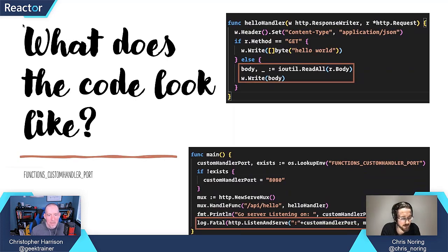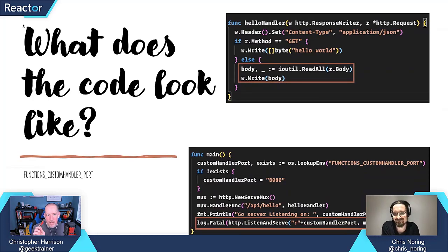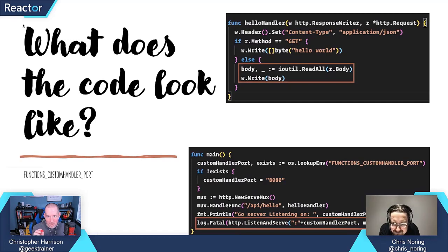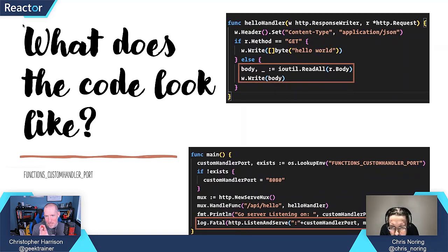A question came up: the asterisk next to http.Request in the hello handler parameter list — does that mean the parameter is optional? Yes, I believe that means it's optional. But you don't have to read from the request object. Usually when you have a web request, you tend to be interested in what's coming in — either on the URL or on the body.